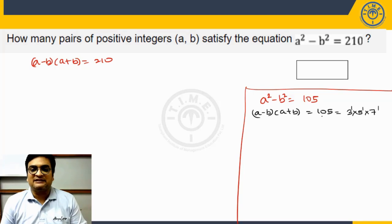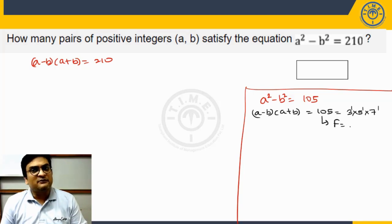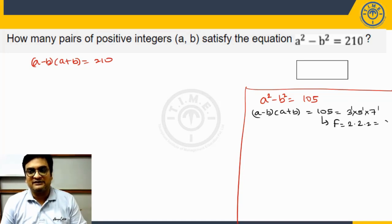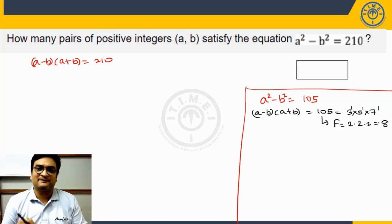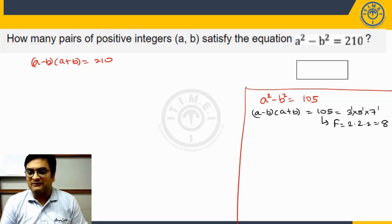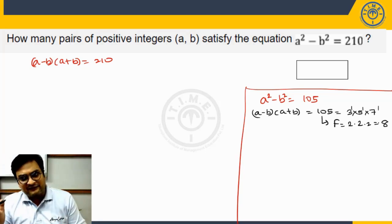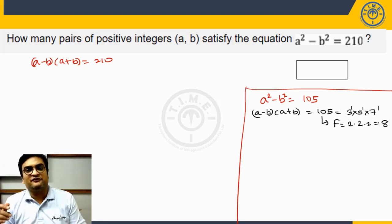Now, 105 = 3 × 5 × 7 when you prime factorize it. The number of factors formula gives (1+1)(1+1)(1+1) = 2 × 2 × 2 = 8 factors. So 105 will have 8 different factors starting from 1 to 105.